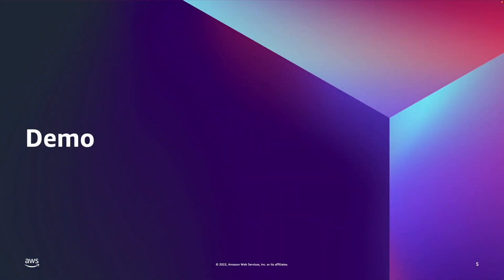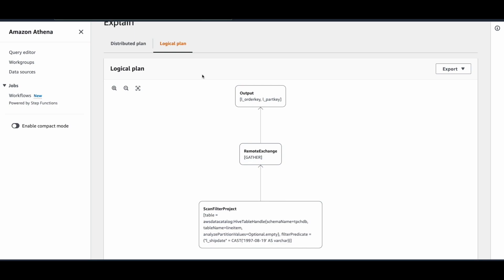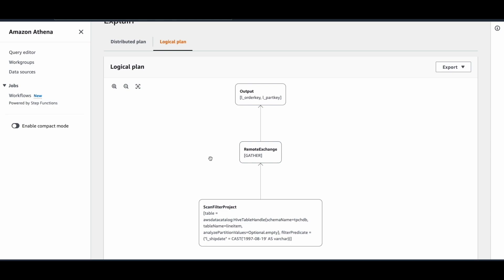Let me show you a few examples on how you can use the query analysis tools. This is the Athena console. I have created a couple of tables in advance on the TPC-H dataset. Here is a simple query that we will run. As you can see, there is a new button called Explain. Clicking on it will generate a visual plan. This is a logical plan of the query — here you will see different operators used and the flow of the operators. The first stage is a scan filter project that is responsible for reading the table. The table name is line item, the database name is TPC-H. You can also see the predicate filters used. You can see the subsequent stages by reading from downwards to upwards, which is evident from the flow of the arrows.